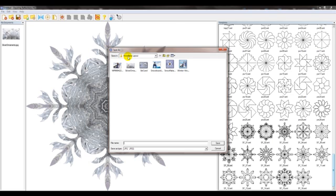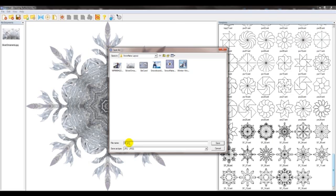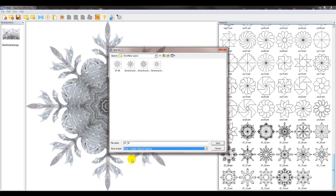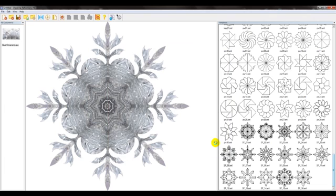Then it's going to ask me where would you like to save this. I'm going to leave it in this folder which I've already designated, and the file name I'll just call it by the template name which is SF06. Then when it says file type it will default to JPEG, but you want to pull down this menu bar and select PNG or portable network graphic. Then I'm going to hit save.